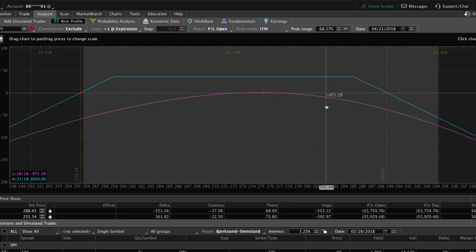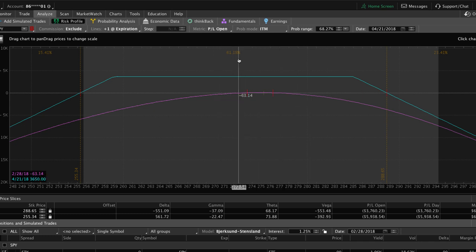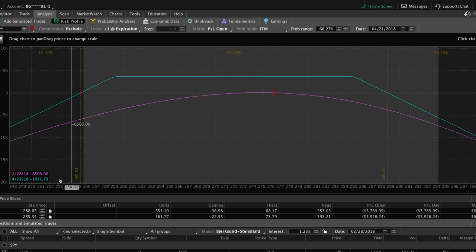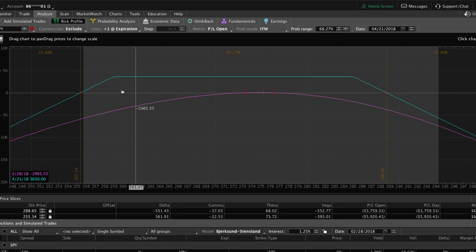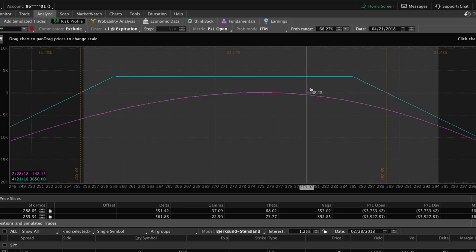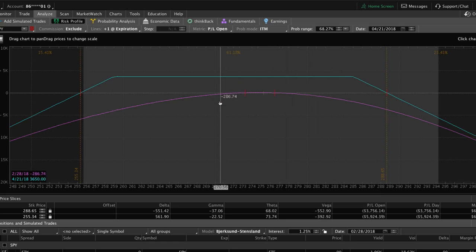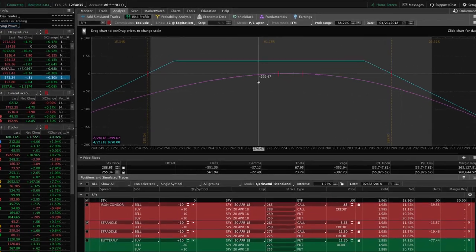Remember, we're going to be closing our winners at 30 to 50% of max profit. So instead of a 61% probability of profit at expiration, we're actually looking at closer to 80, 85, sometimes 90% probability of making money on this trade. The maximum profit on this trade is $3,650 doing 10 contracts, so we're looking to take somewhere around $1,400 to $1,600 of profit out of this trade.